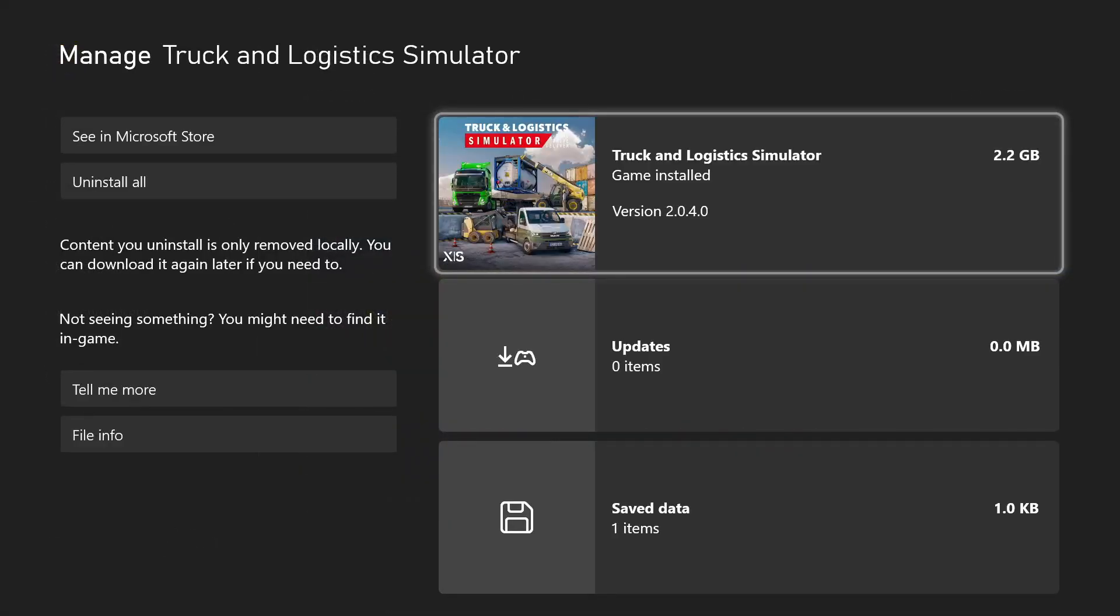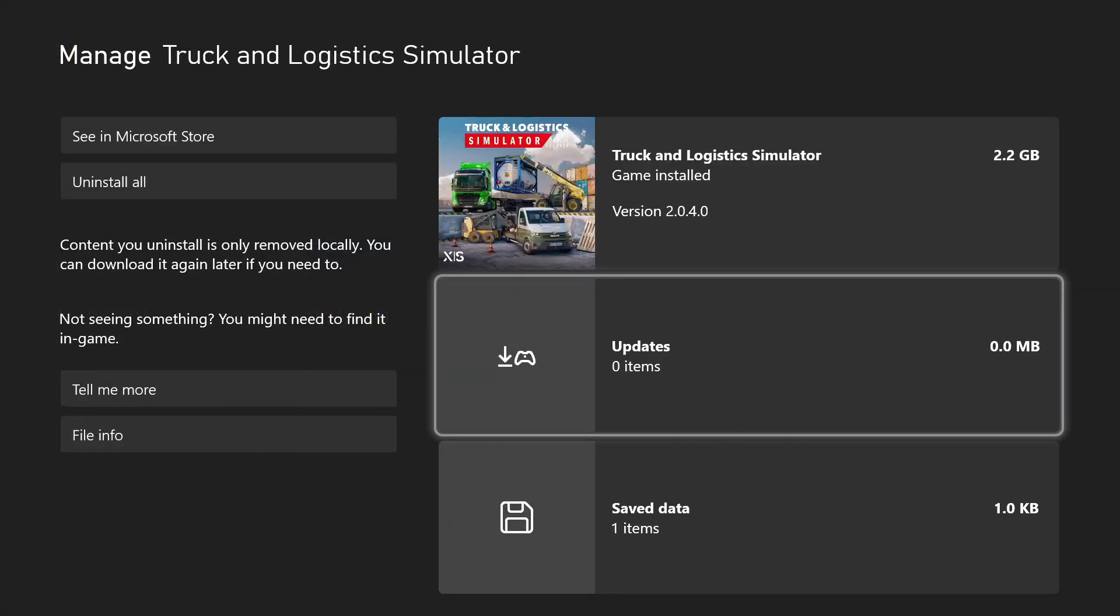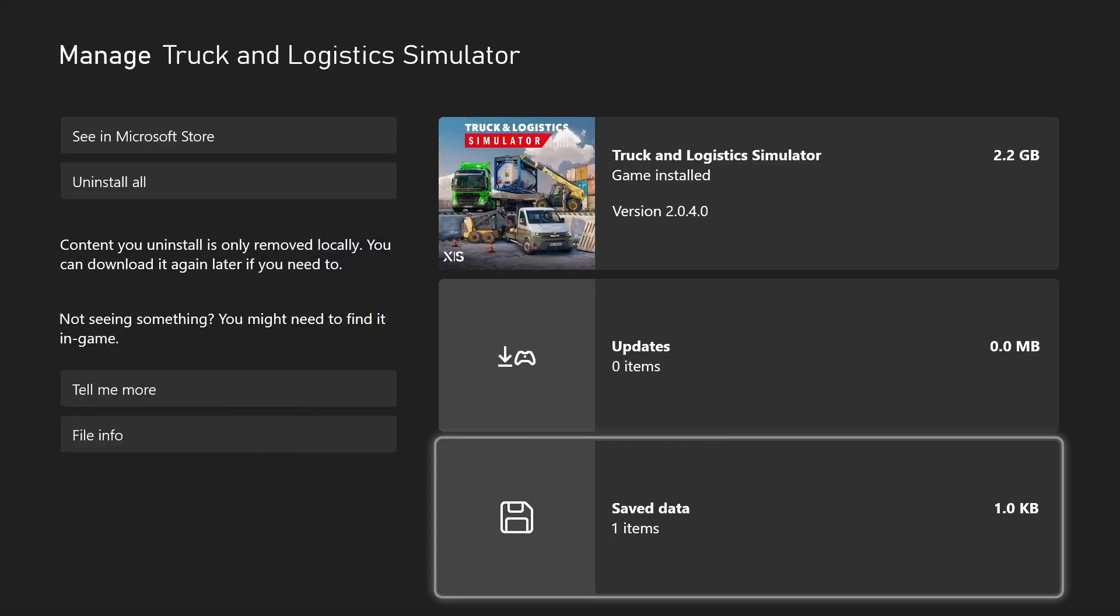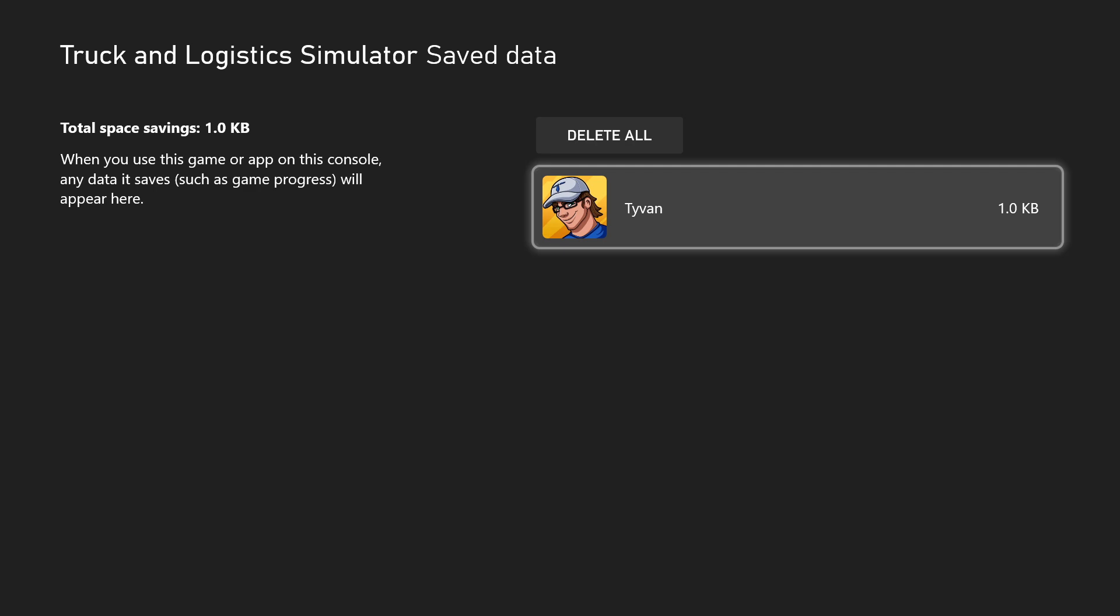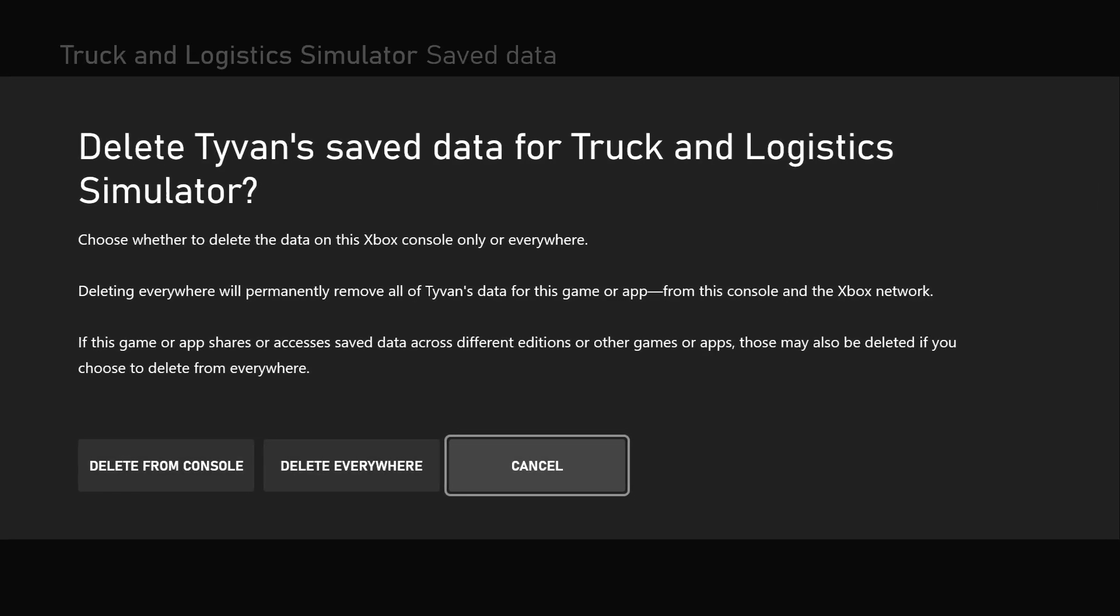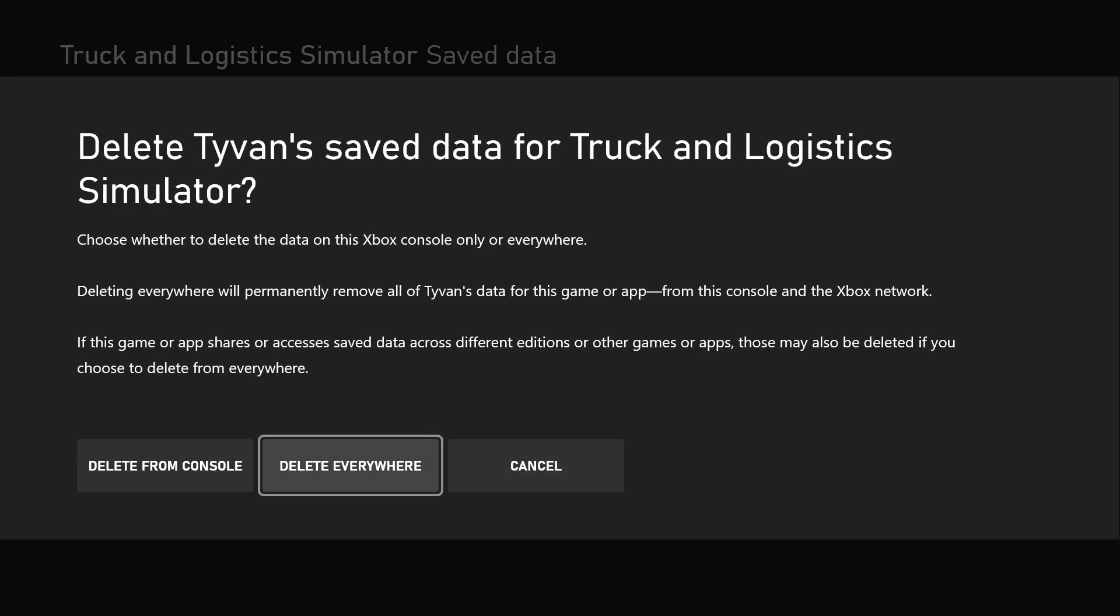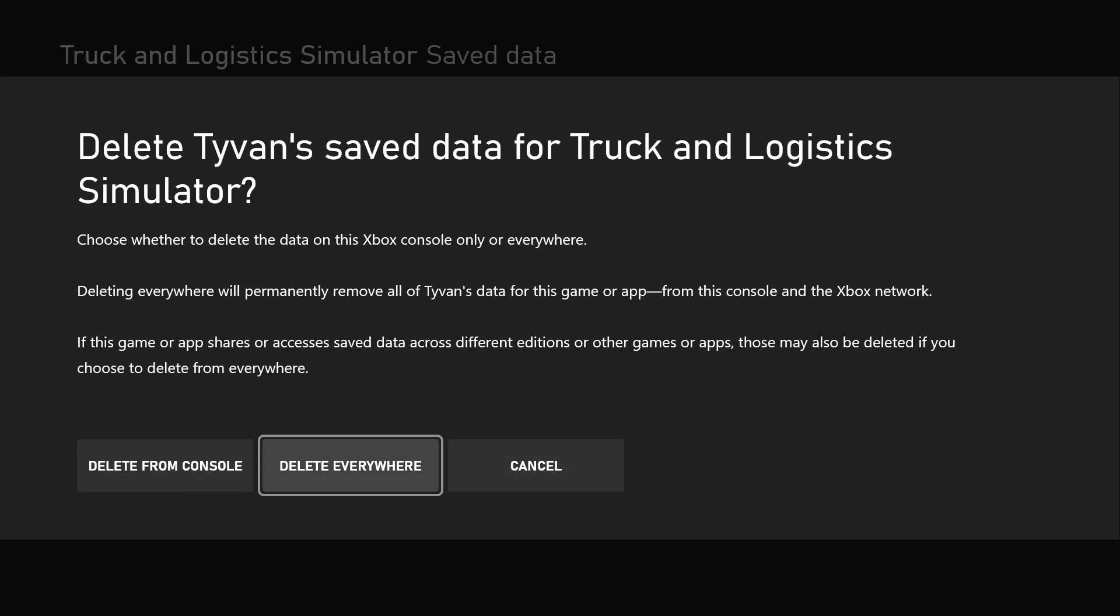Then go down here to the bottom where it says save data, click that. And then click on the player, the person, the gamer, pick whichever profile you want to delete and hit that. And then right here, delete from console or delete everywhere.